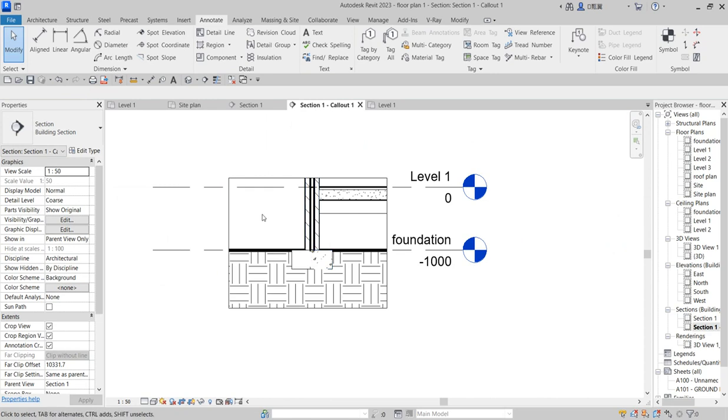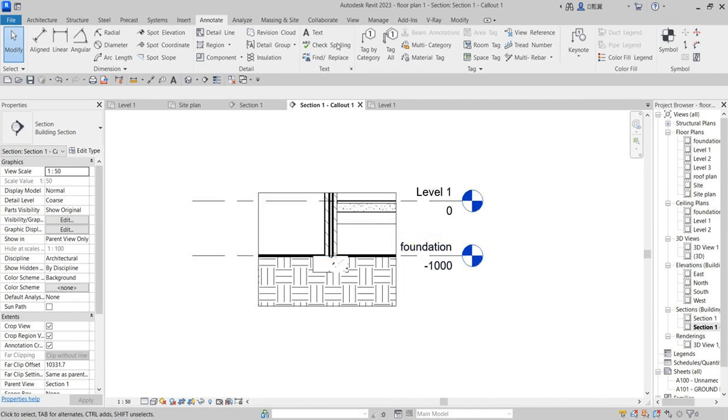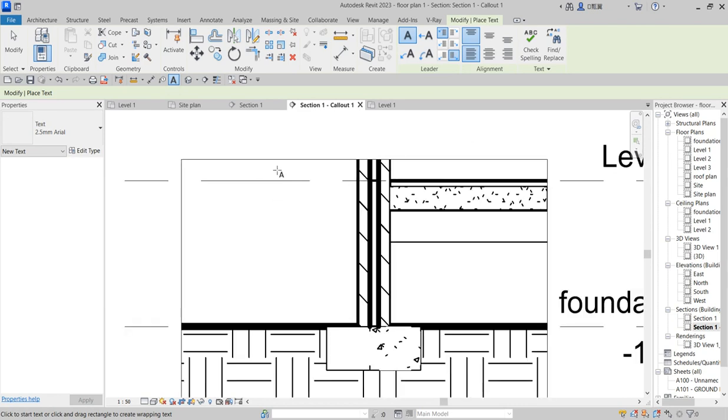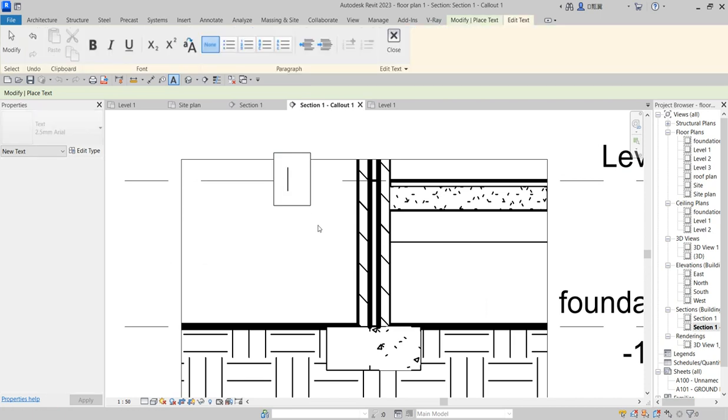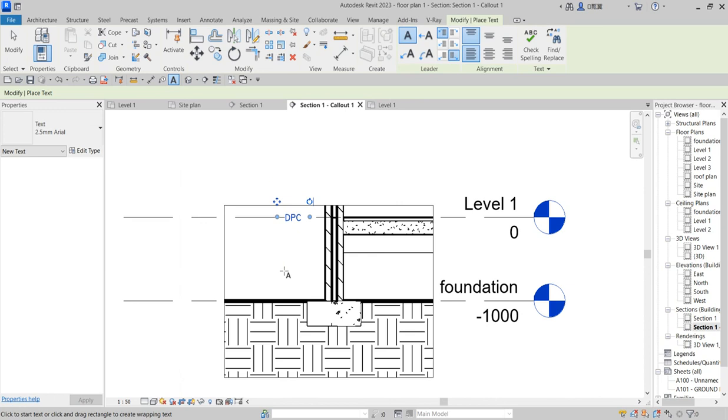After you finish the drawing like this, you begin to start your labeling one after the other in a traditional manner. Click on Text. Write it here: DPC. Okay.